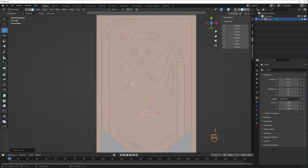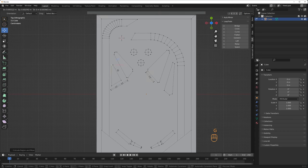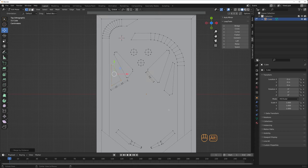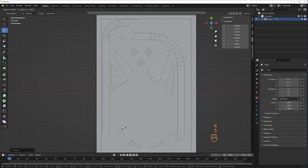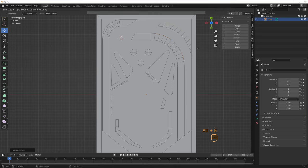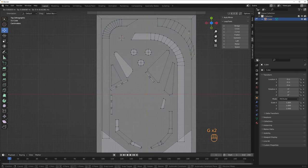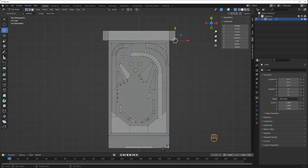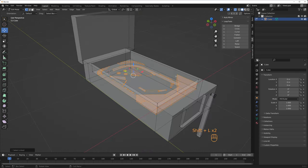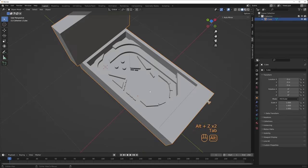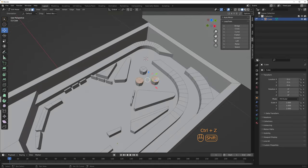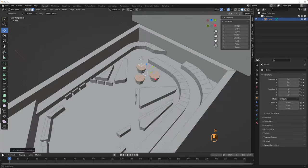Once the interior shapes are done, I select all of them and press S to scale and then type in Z zero. This way it flattens everything to make sure I don't have any stray vertices in the vertical plane. E to extrude the entire interior, followed by Shift-N if any of the faces have inverted normals.